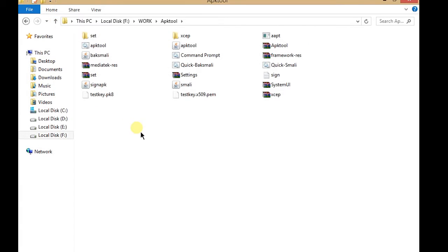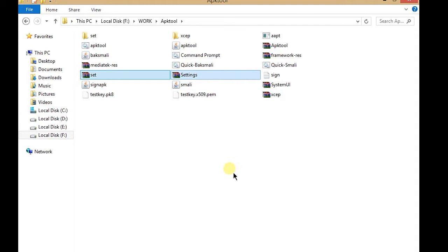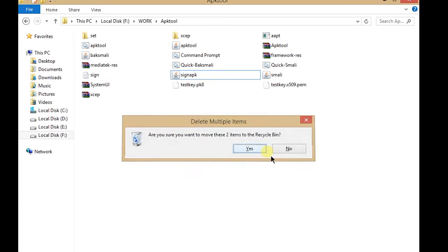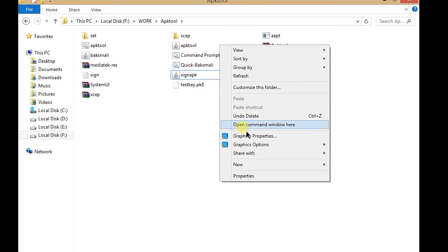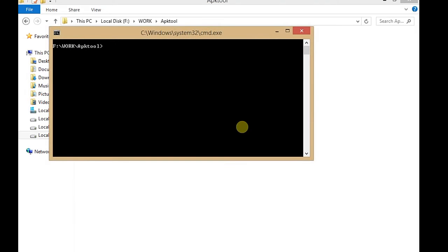Now just open the command window and recompile your folder. After you compile it, you have to sign it.